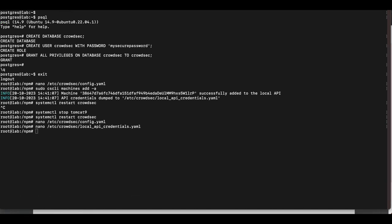Restart CrowdSec once more. As before, you should get no errors on restart. We have now completely finished setting up our local API server.